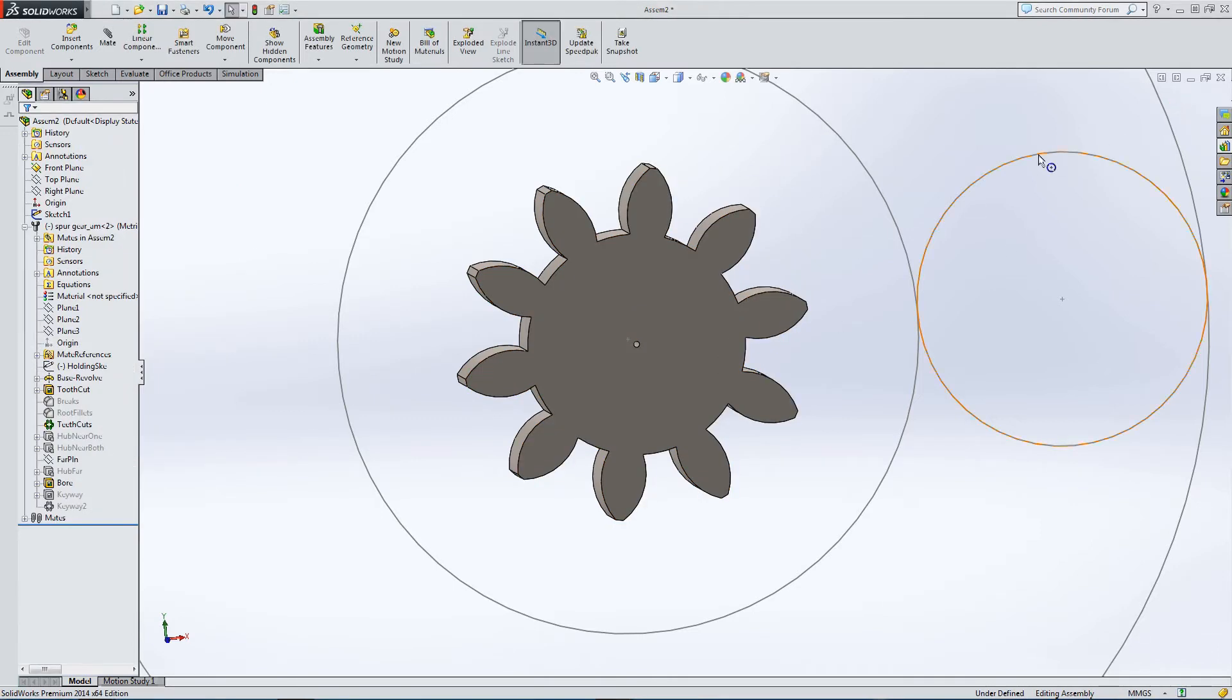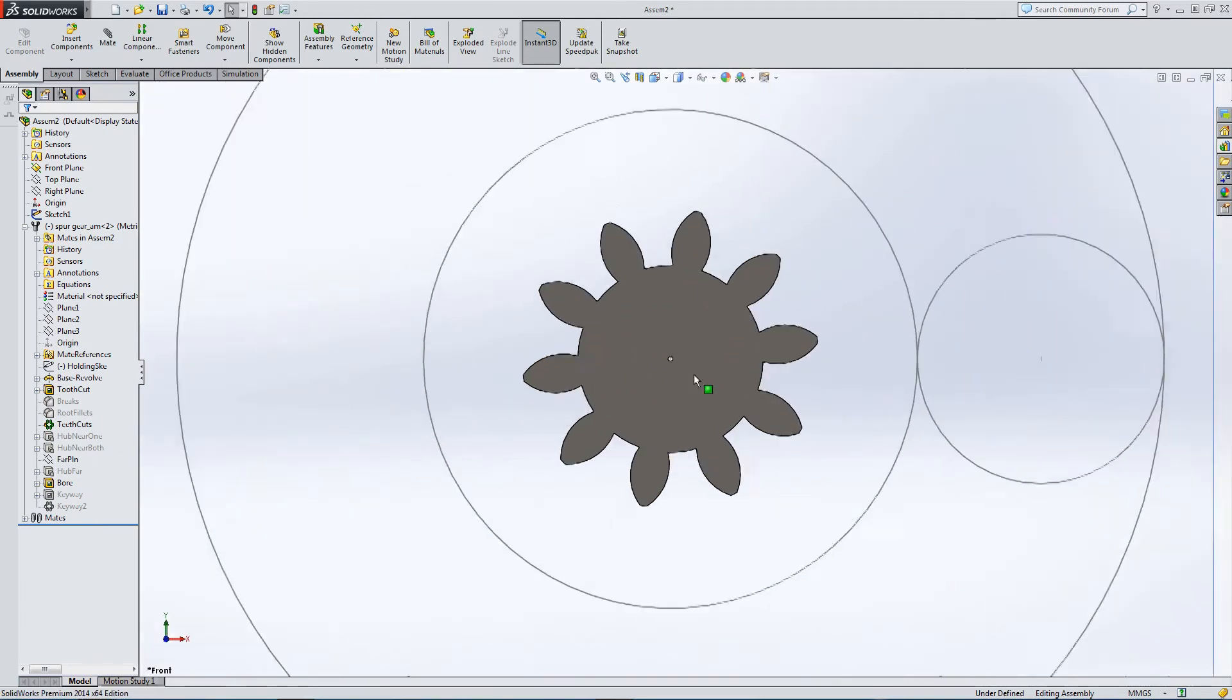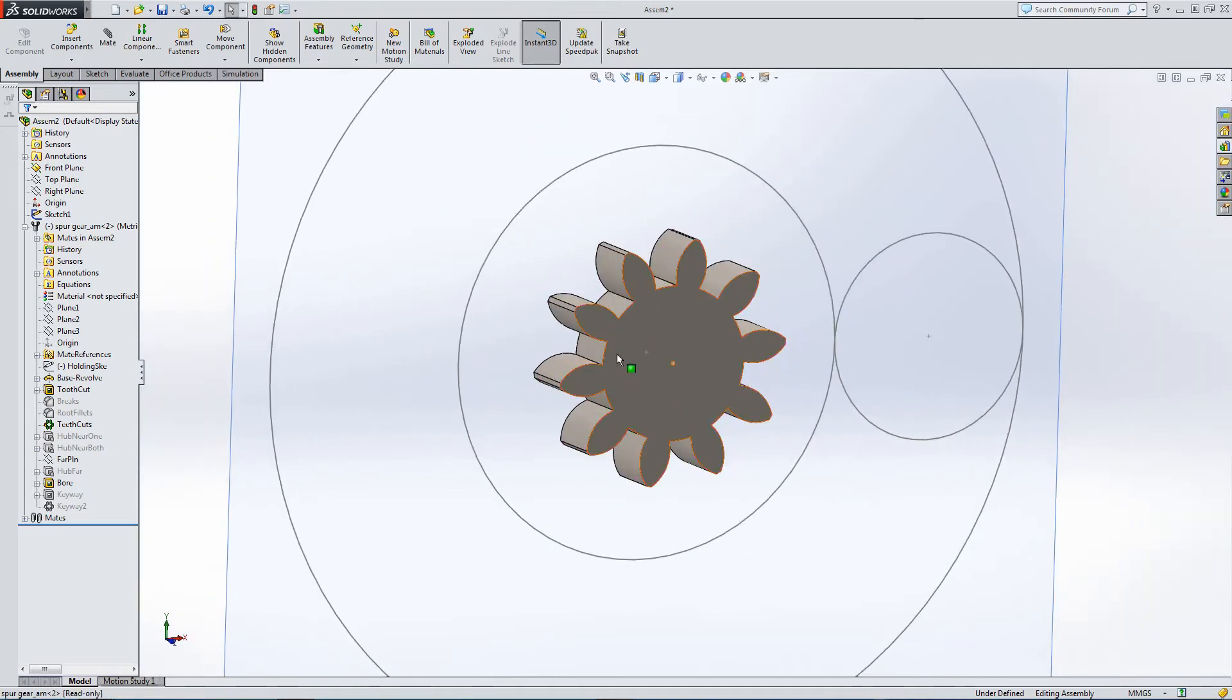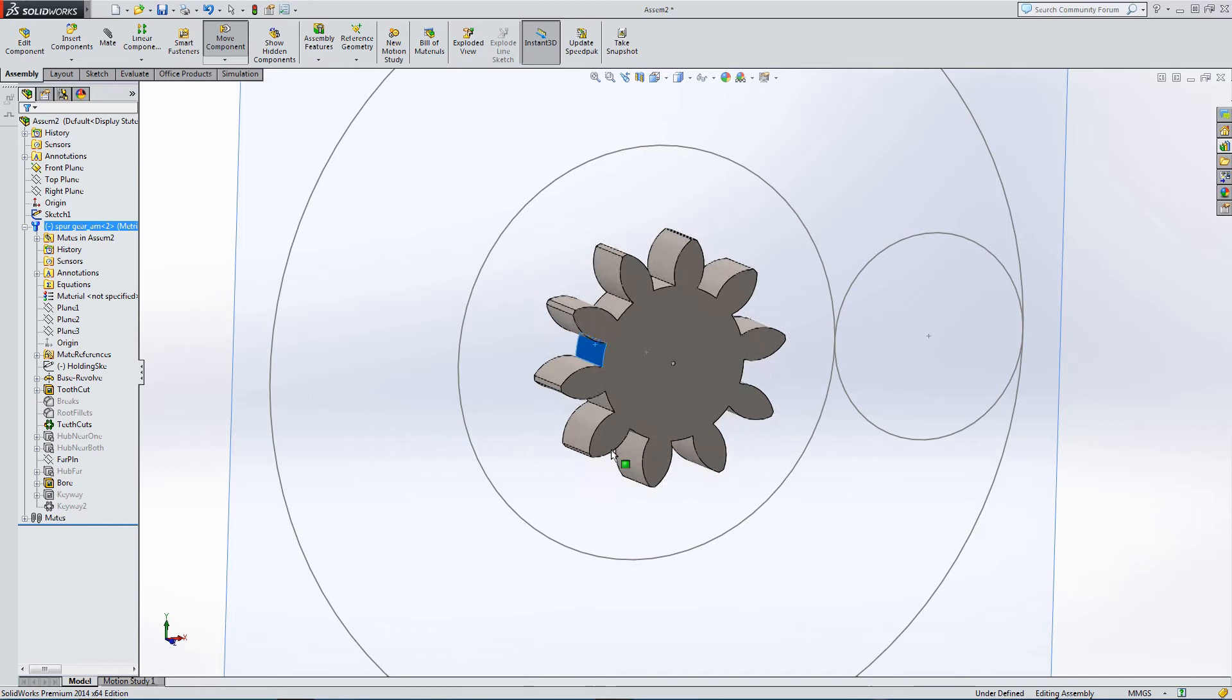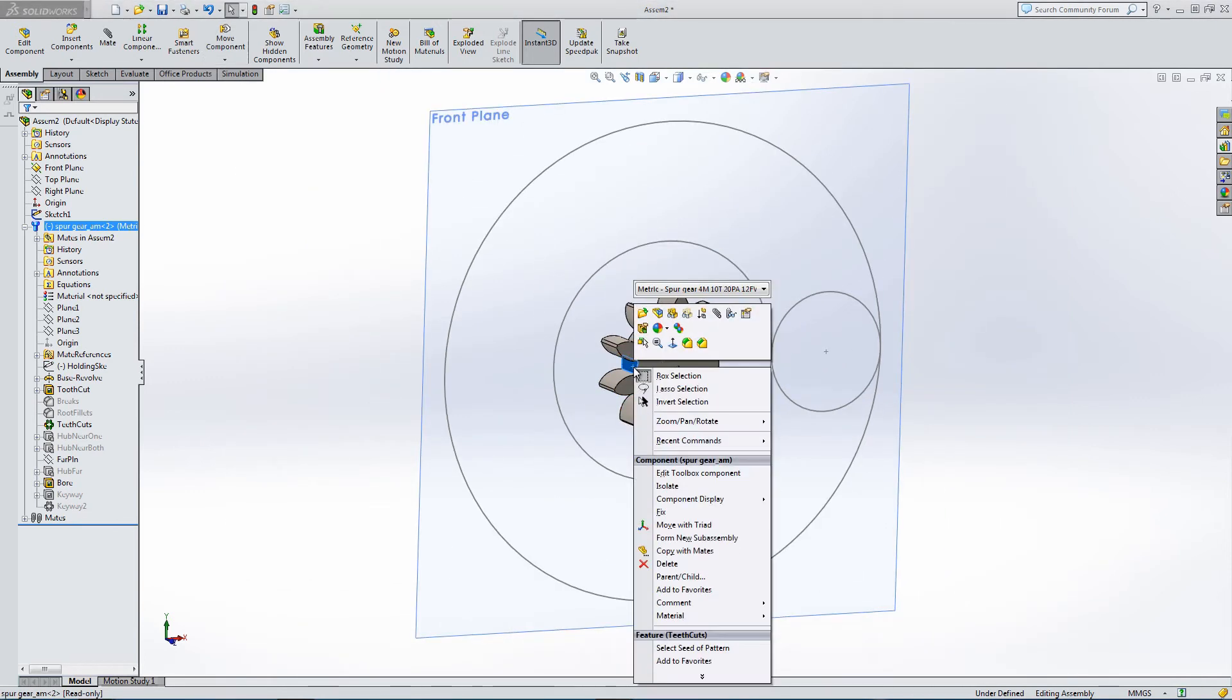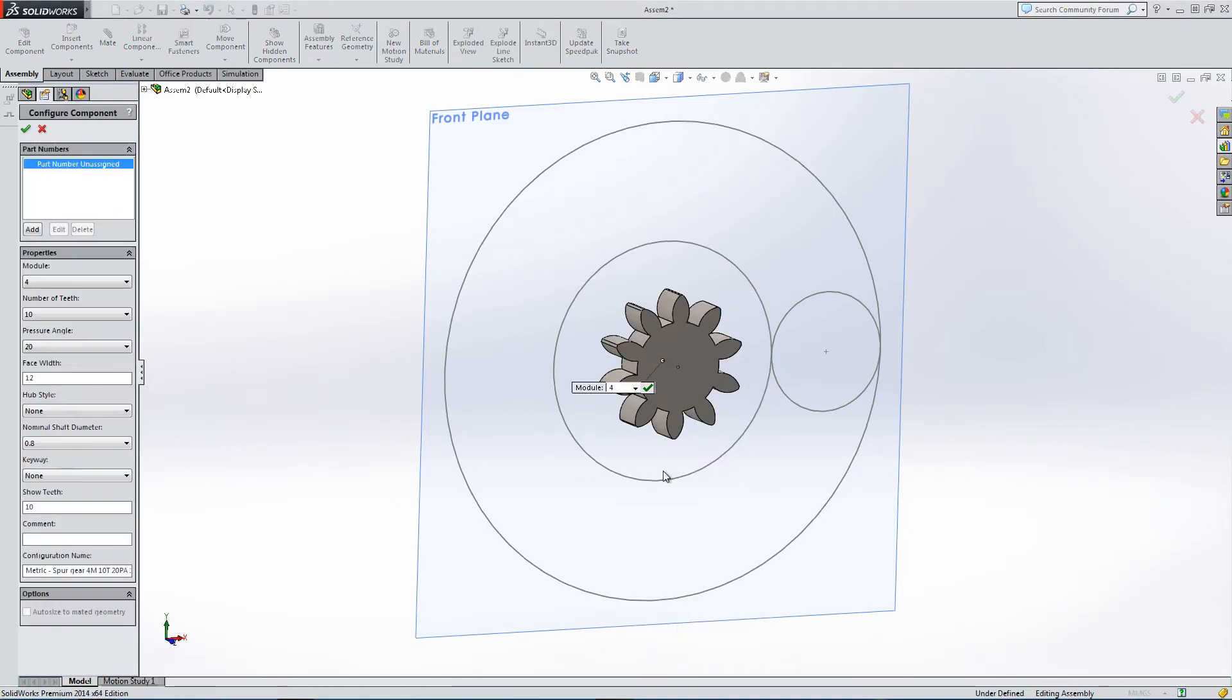It doesn't match up to any of the circles at the moment, but that's okay. We can now go into the configuration and edit the toolbox component.